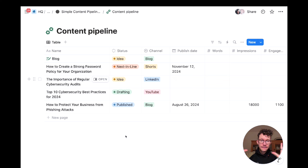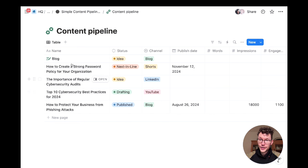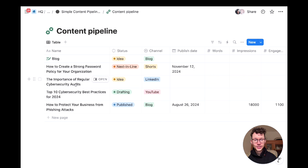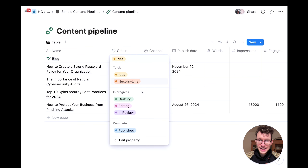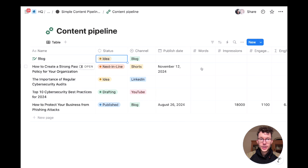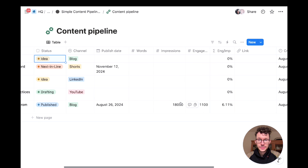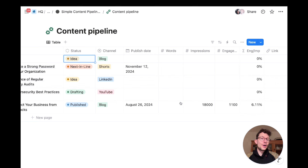The underlying database is a simple example you can expand to whatever you need. You have your content pieces and create properties to track them. The first property is the object you're tracking — content pieces. Then you add properties for the questions you need to answer: status (idea, drafting, editing), channel (where you're publishing), publish date, word count, impressions, engagement rate, and link. You can also add who it's assigned to or what client it's for.